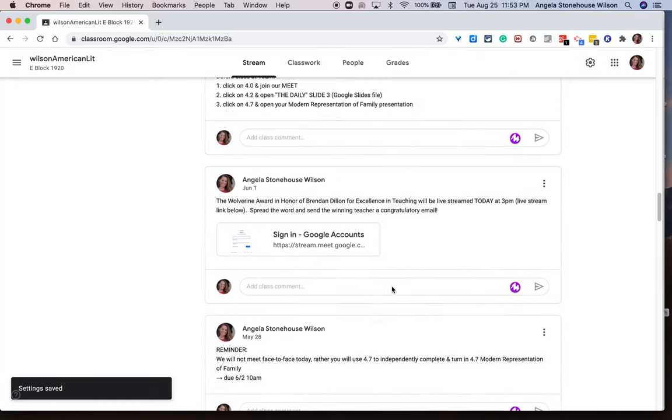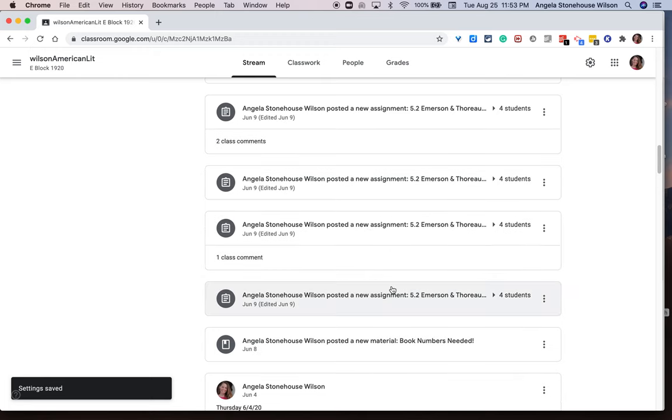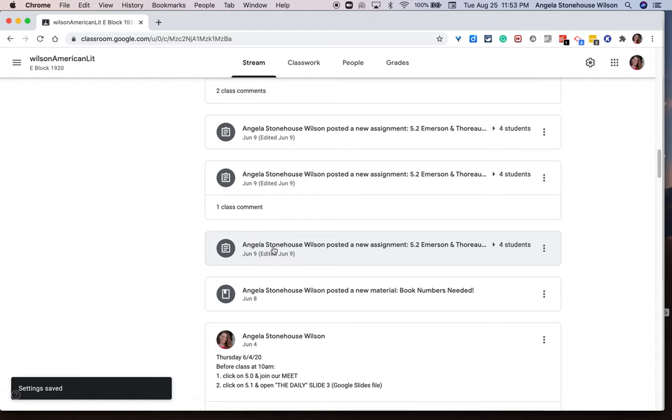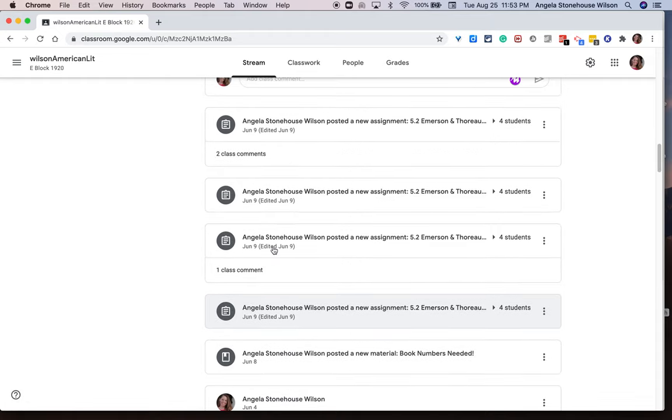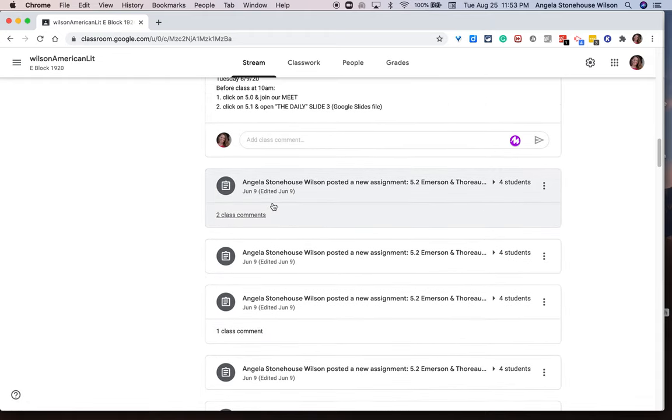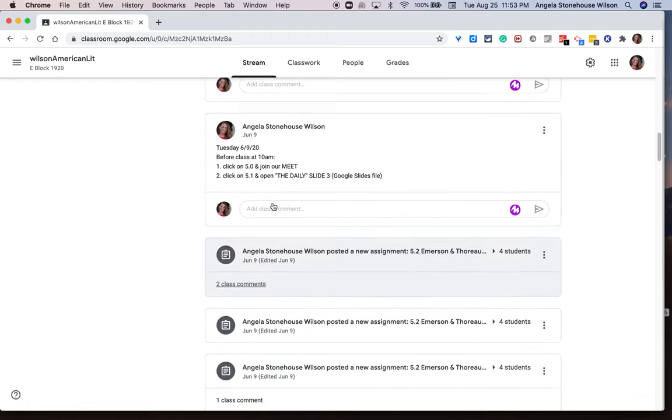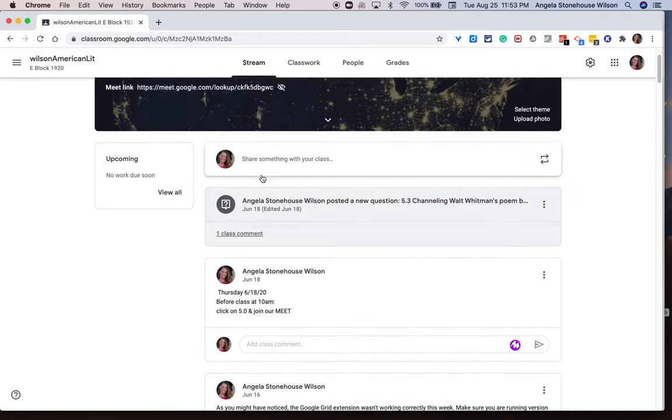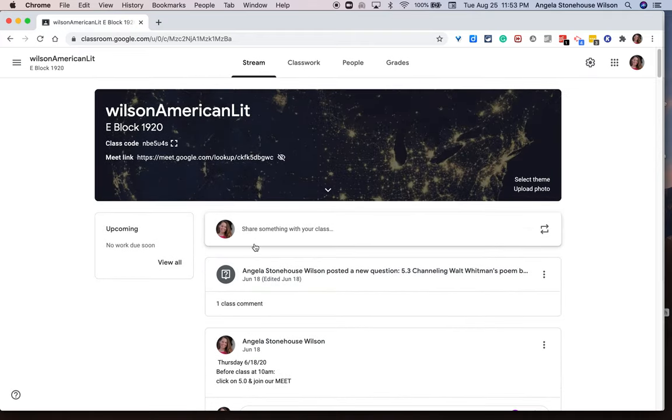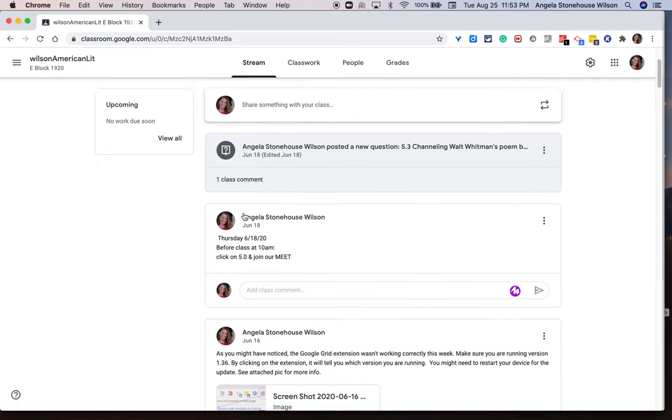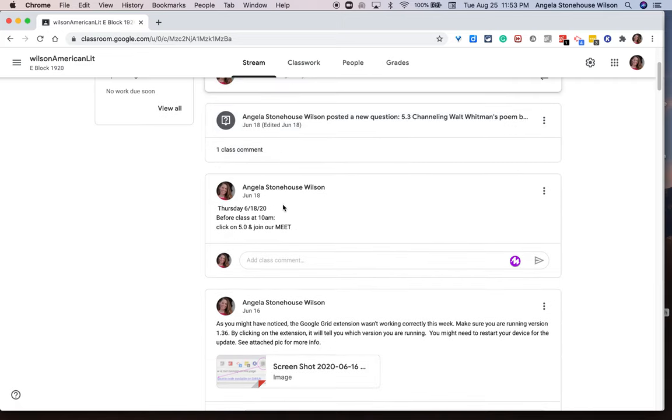And you'll see now that interwoven with the announcements are the different types of assignments that I posted between the classes. So if I go back to the last day of class on June 18th, I asked a question as well as I posted an announcement.